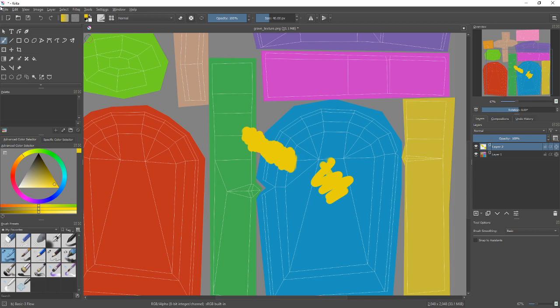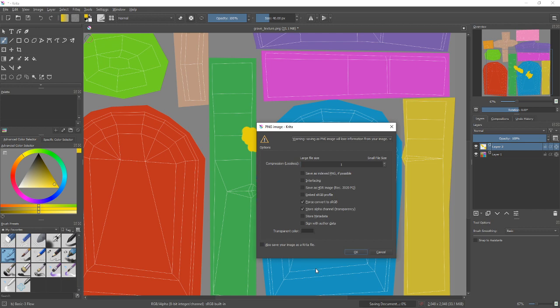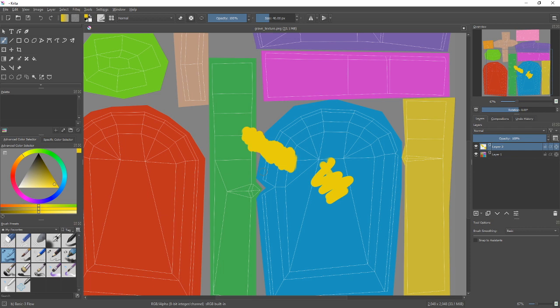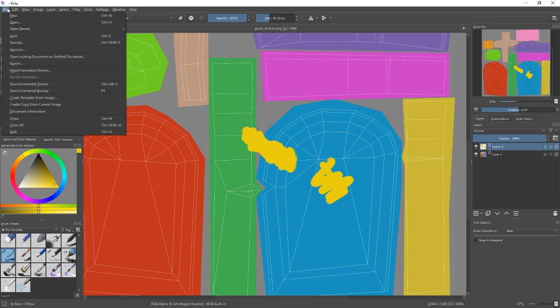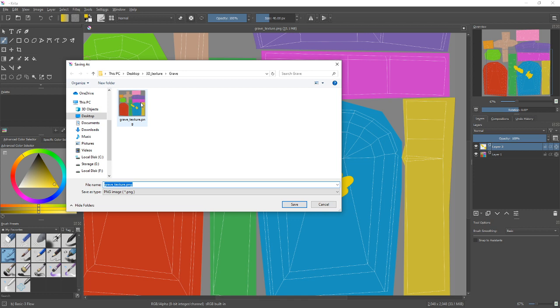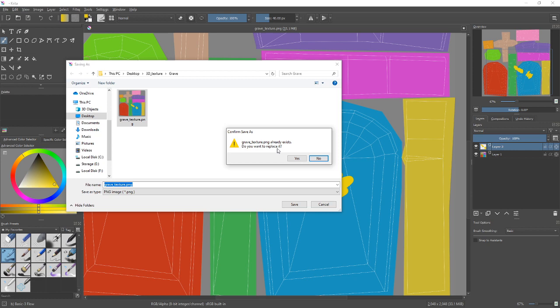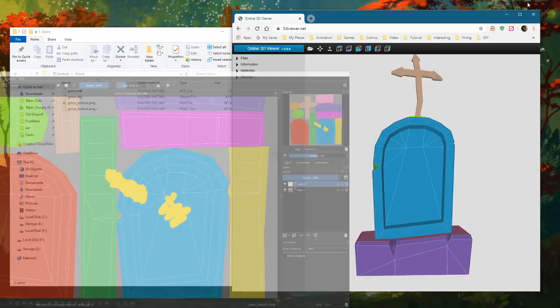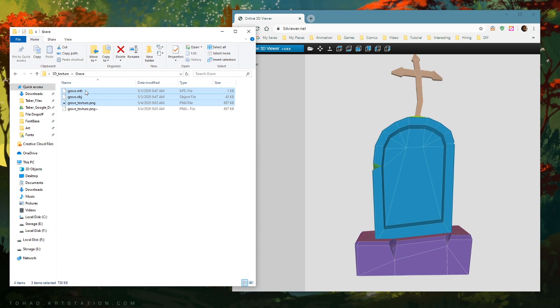I'm going to file save as a PNG image. It didn't ask me to overwrite, so to be safe I'll save as and choose the same location — 3D texture grave — click on that, it fills in the name, save, and confirm replace. Now I'm sure it replaced that PNG image. I'll drag all three of these into the viewer again.